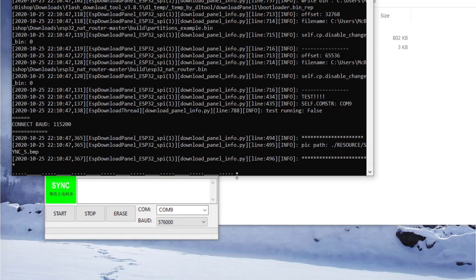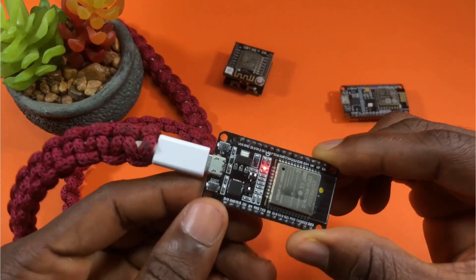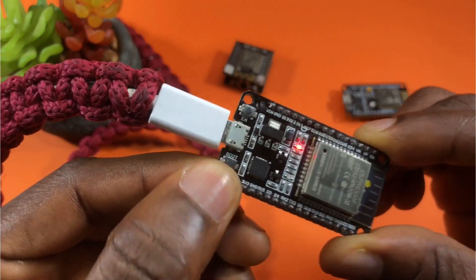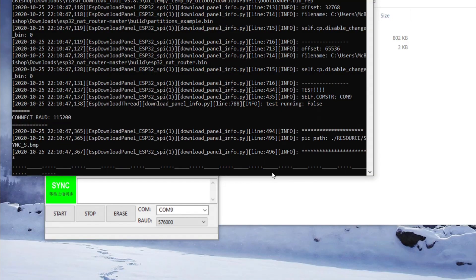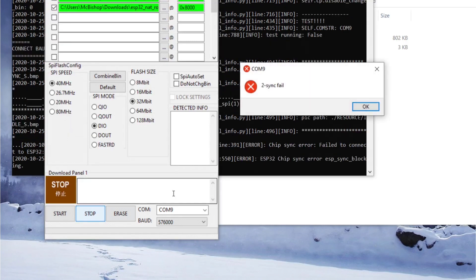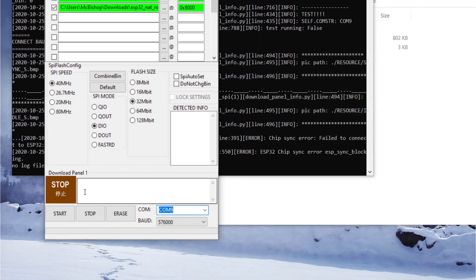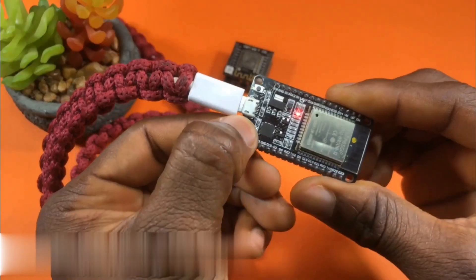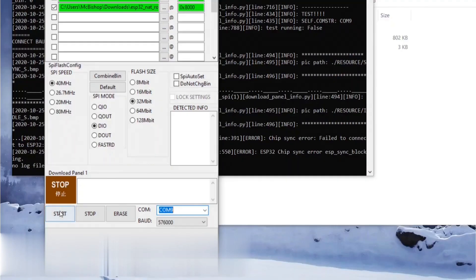If there are a bunch of dots and dashes being printed in the console, that means your ESP32 isn't in flash mode. To fix this, press and hold the Boot button and then click Start. You'll need to stop the whole process first and you'll see a fail notice — don't worry about that.